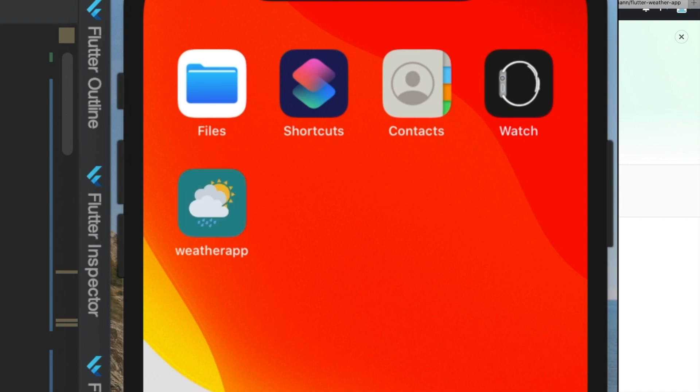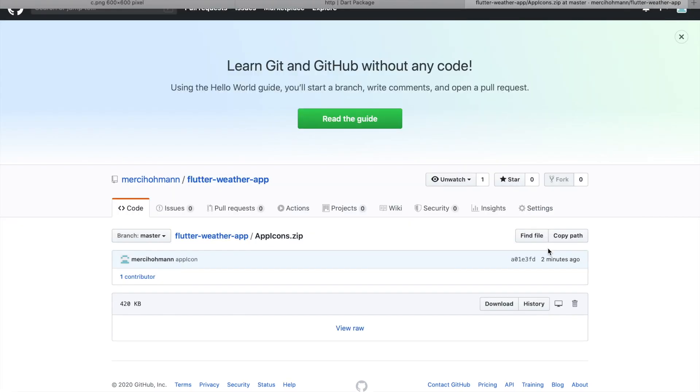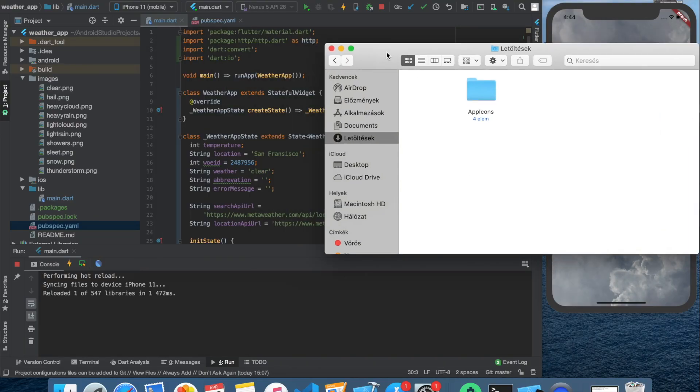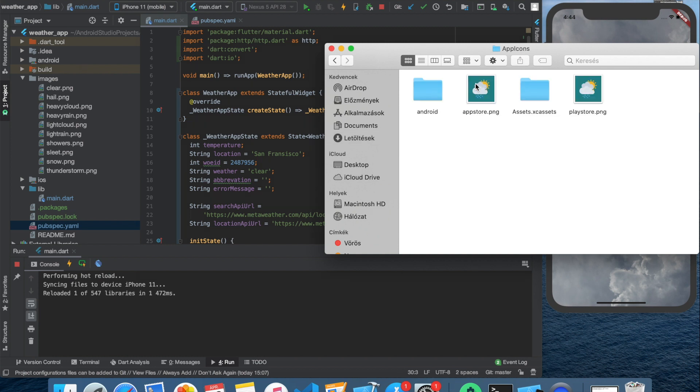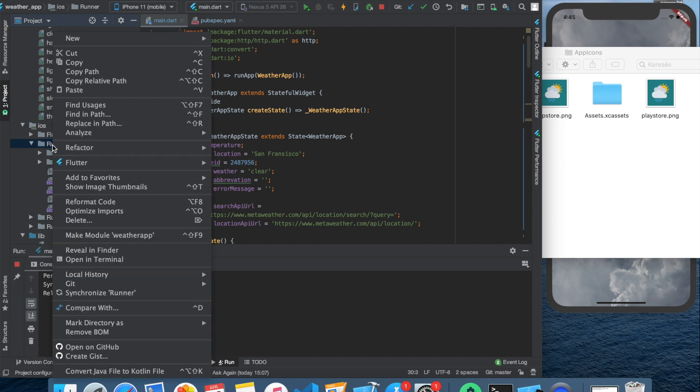You can download this app icon package for this project from the GitHub repository. After you unzip it you will find a folder for the Android icons and another for the iOS icons. Let's start with the iOS icons.